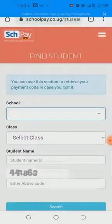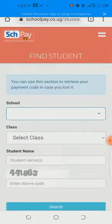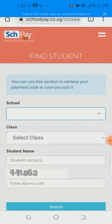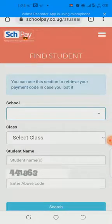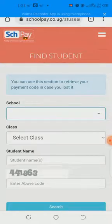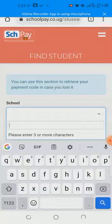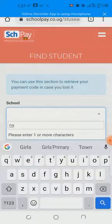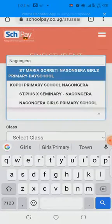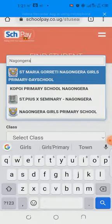Once you click Find Student, they will ask you for the school. The page says you can use this section to retrieve your payment code in case you lost it. So even if you have lost your code, don't worry — you are going to get it right here. Click under the school box and type Nagongera Girls — that is our school.